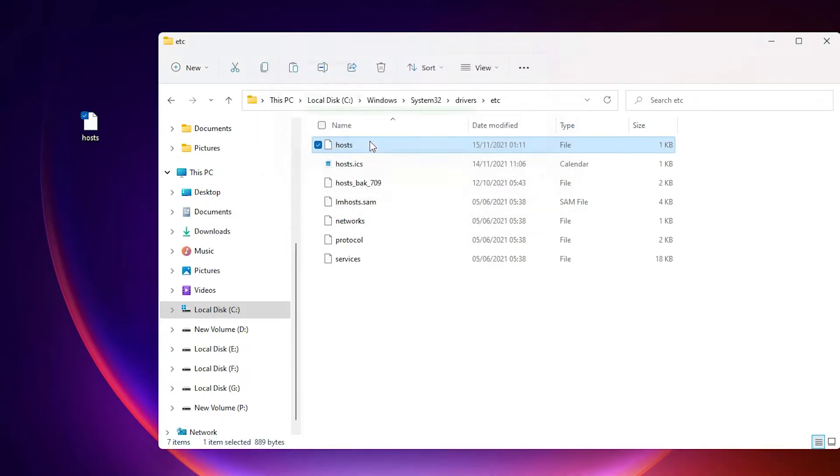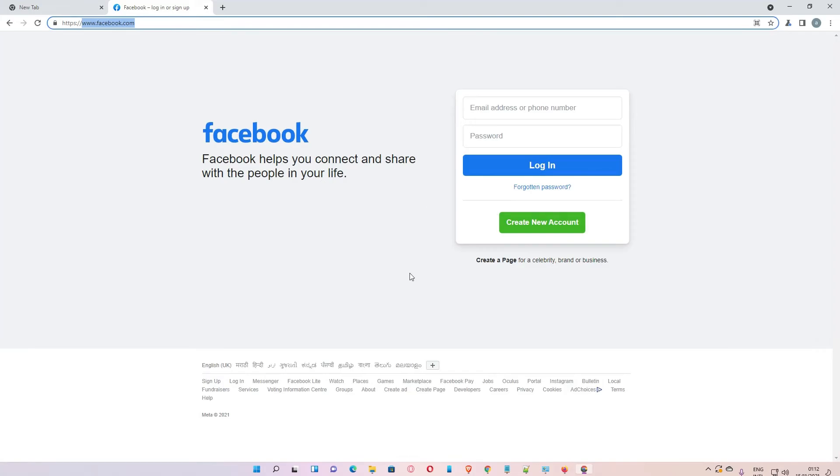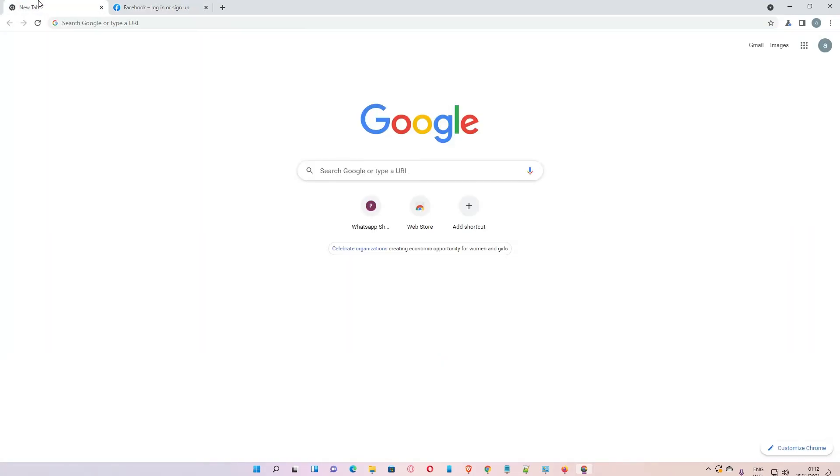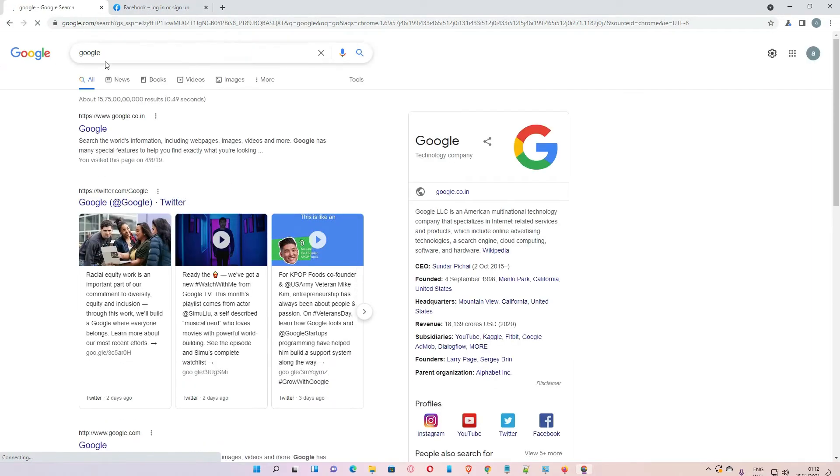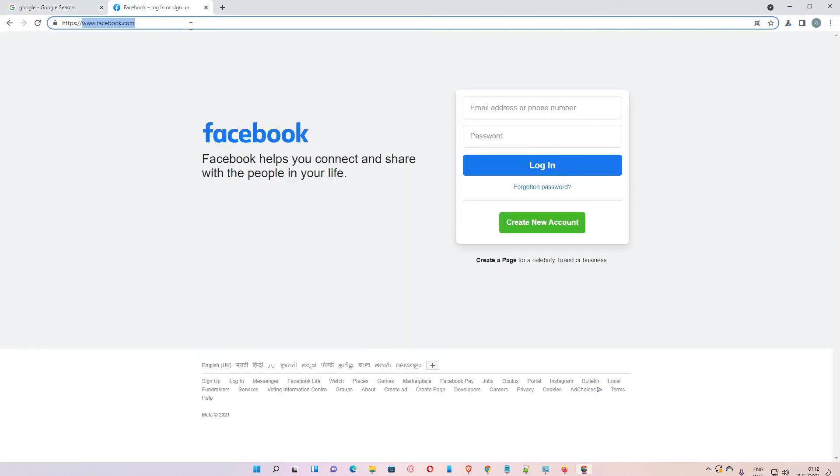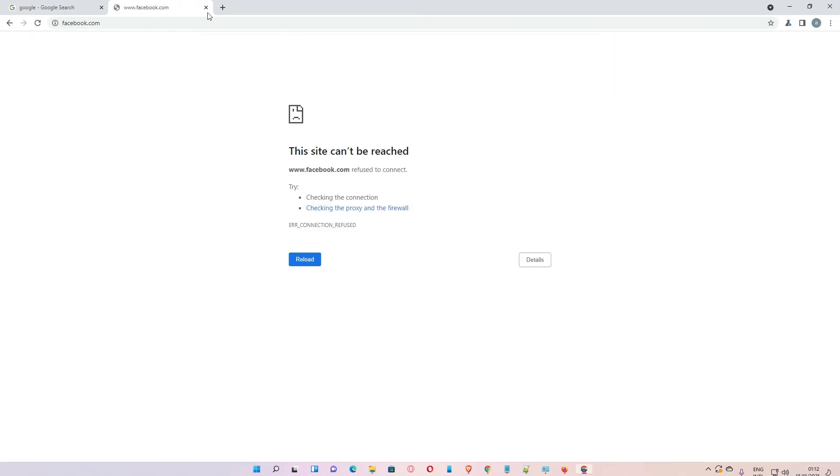Now go to your browser. You can see my internet is working. Now I go to this site and try to enter it. Now we can see this site is automatically blocked by Windows 11. So guys, this is the simplest way to block any site on Windows 11.